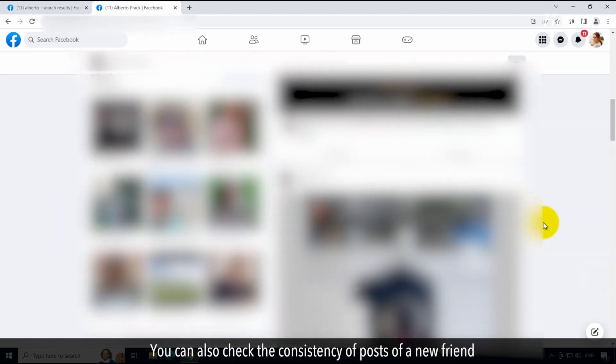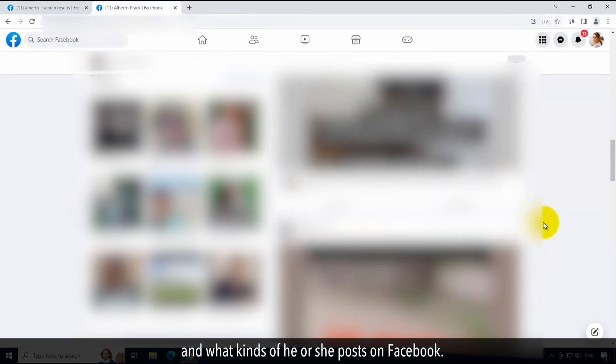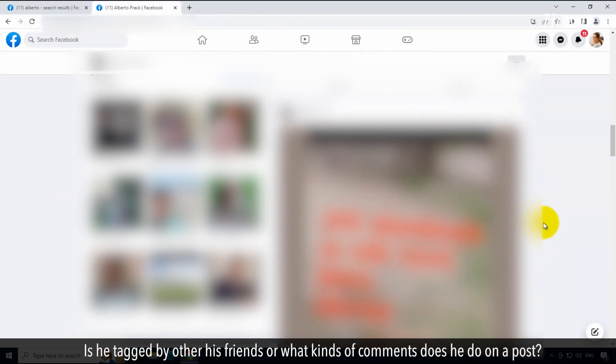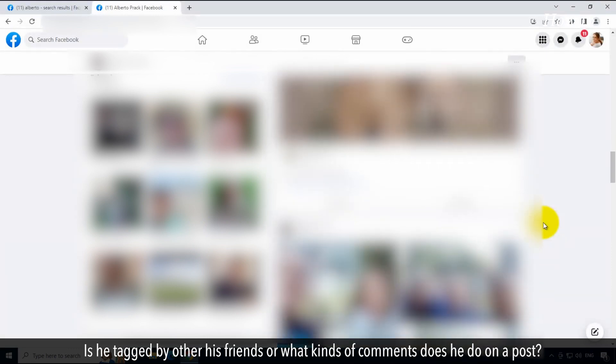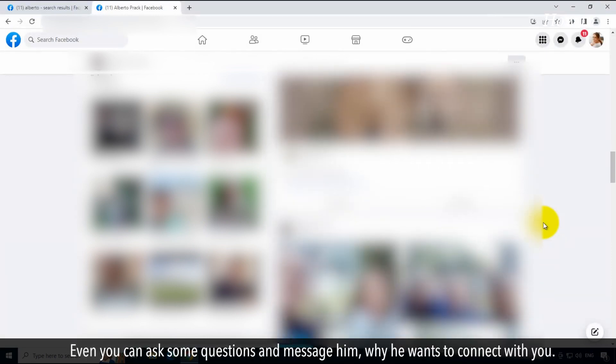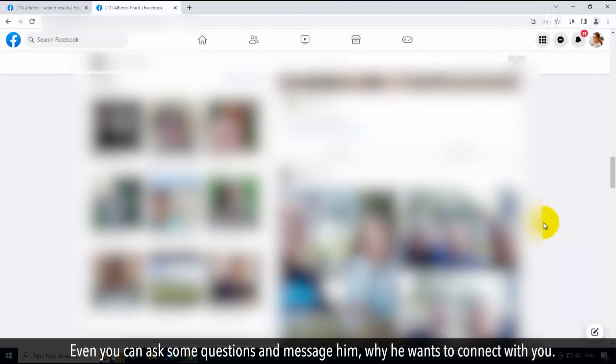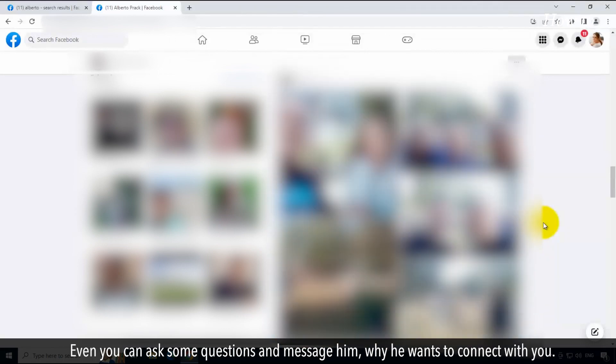You can also check the consistency of posts of a new friend and what kinds of things he or she posts on Facebook. Is he tagged by his other friends? Or what kinds of comments does he do on a post? You can even ask some questions and message him why he wants to connect with you. And there you have it — a few methods you can use to reveal a fake Facebook account.